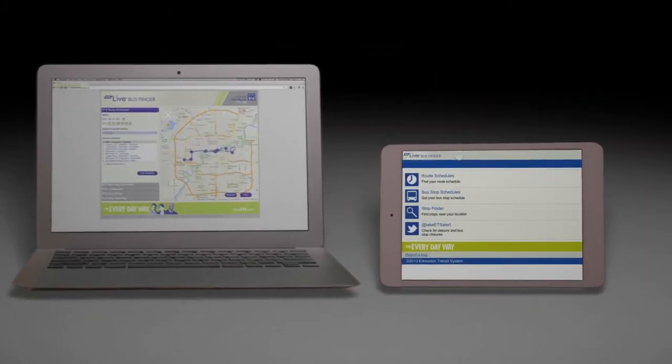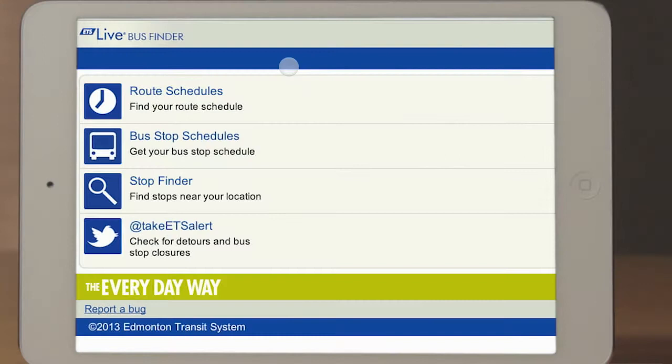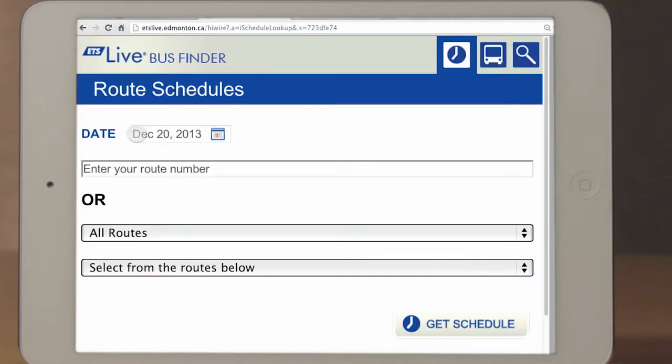The mobile version has four features: Route schedules, bus stop schedules, stop finder, and At Take ETS Alert Twitter feed. Tap Route Schedules. The date will be automatically filled in with the current date. You can type in your route number or search using the drop-down menus.